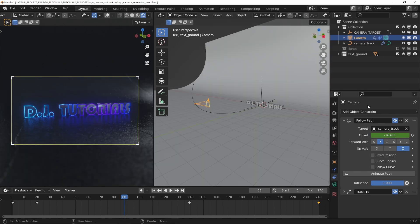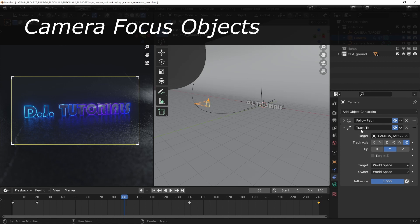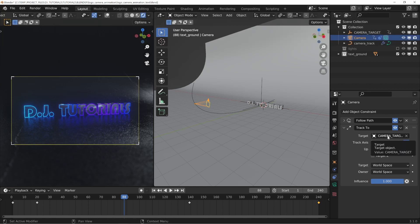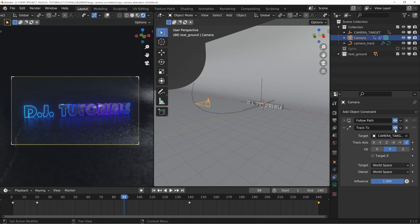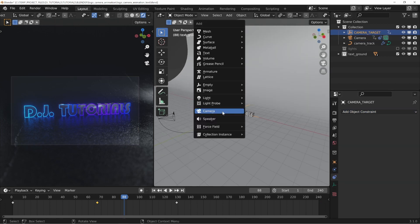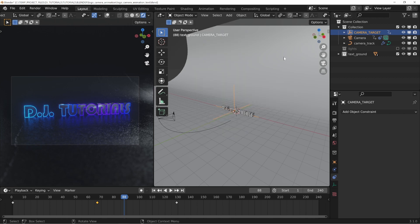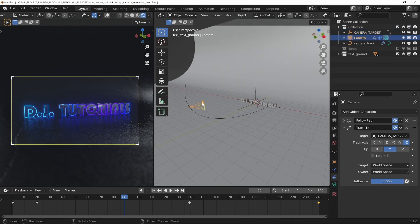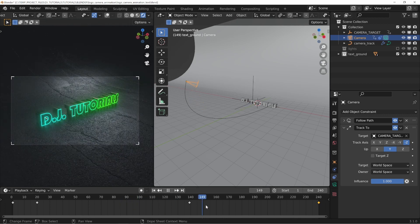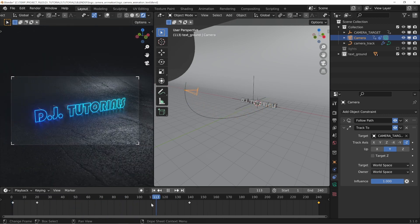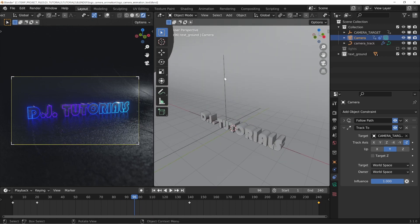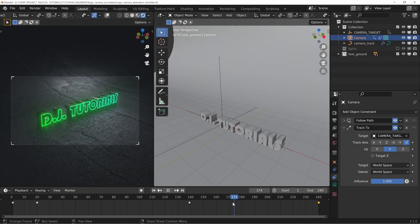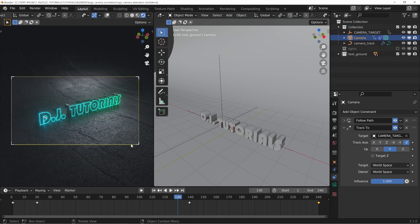What we'll also need to do here is create a track to target. So if we go in here and we add a track to constraint and you create an empty—if we go shift A, empty, planes with axes—you can then rename that to your camera target, select your camera, and then select as the target your camera target or your focus object or whatever you want to call it. Then your camera will be tracking that object itself. And you can see here that I actually set an animation on that target to keep my object in the middle of the frame.